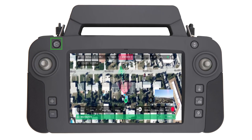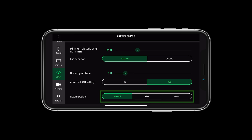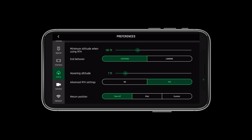Pressing the return to home button on either the SkyController 3 or SkyController USA will activate the aircraft's return to home protocol. This can be set in FreeFlight 6 beforehand to return to the pilot, the takeoff zone, or a custom coordinate set.